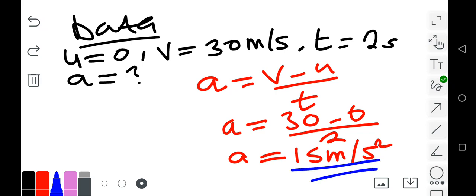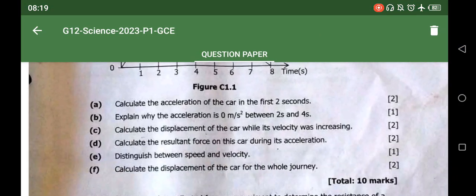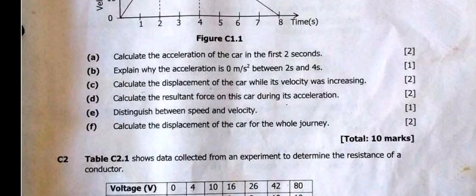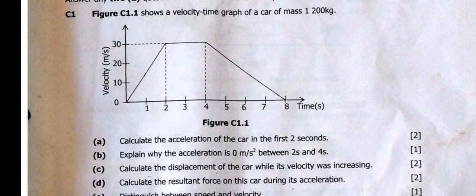The second question asks: explain why the acceleration is zero between two seconds and four seconds. When you look at the graph at the two-second mark and follow the dotted lines upward, the velocity on the y-axis is 30. When you move to the four-second mark and follow the dotted lines upward, the velocity on the y-axis is still 30.